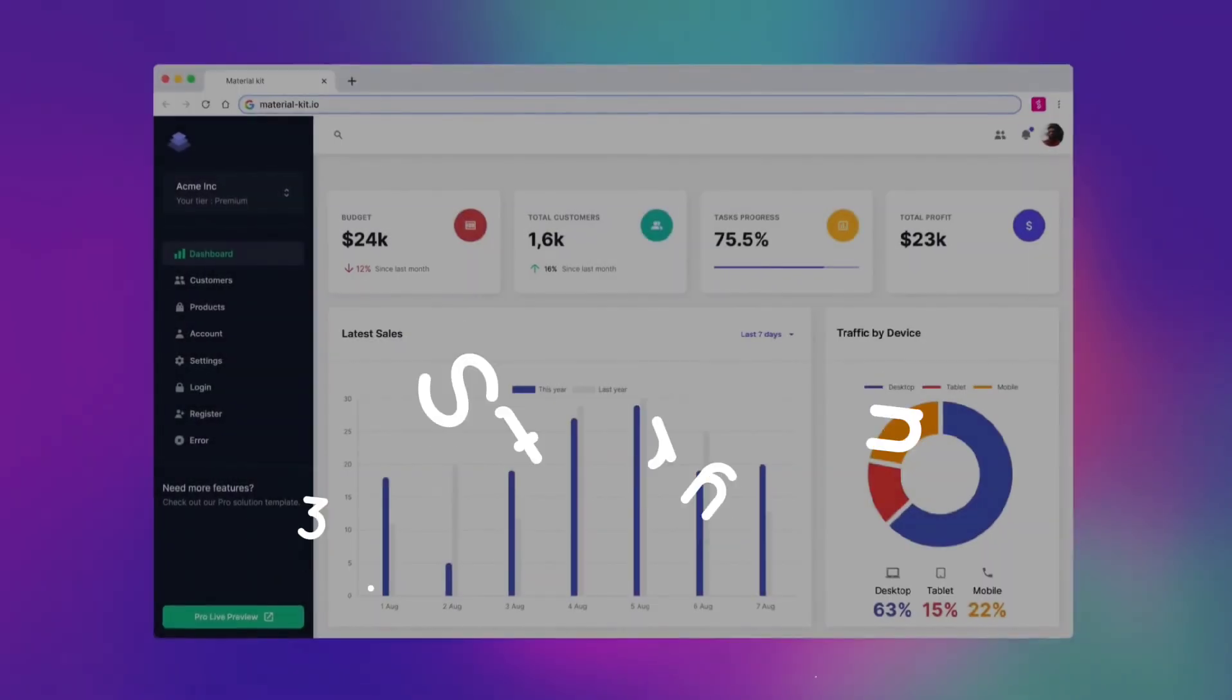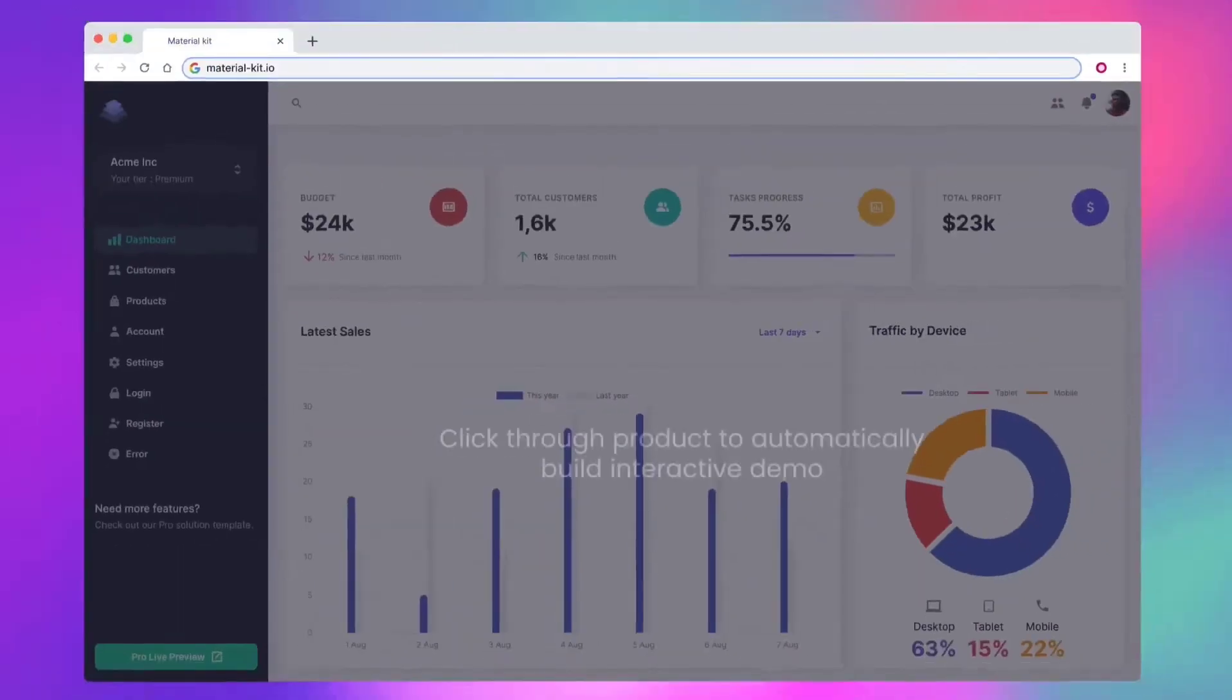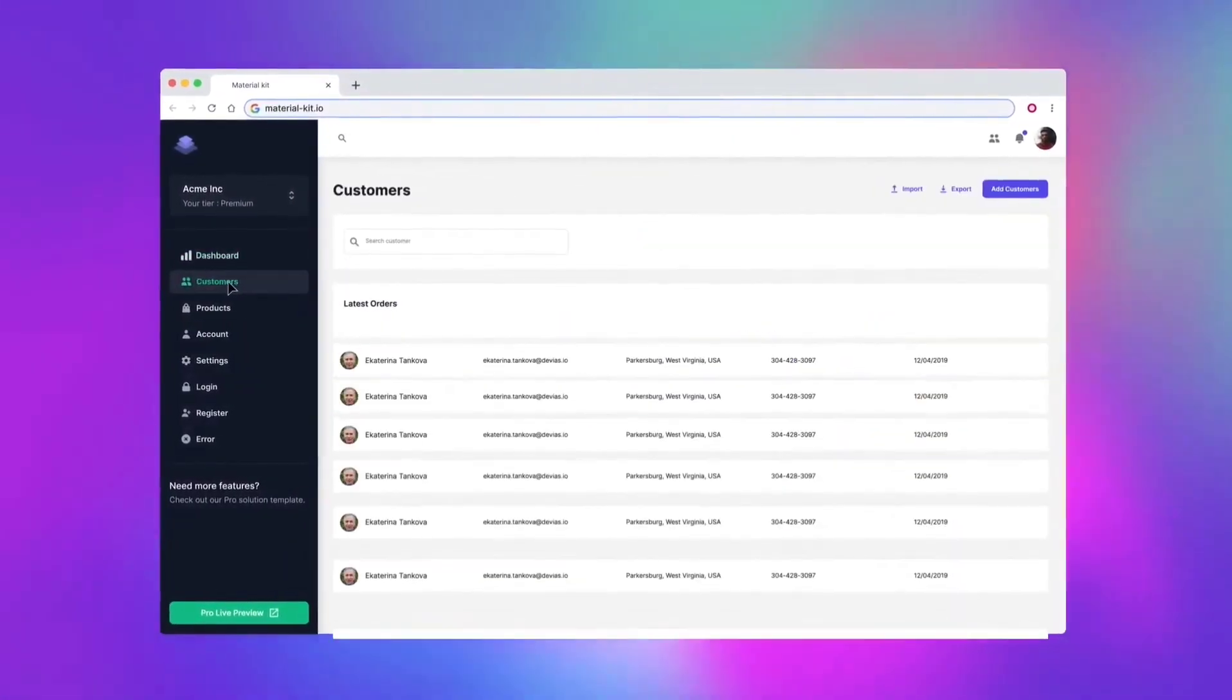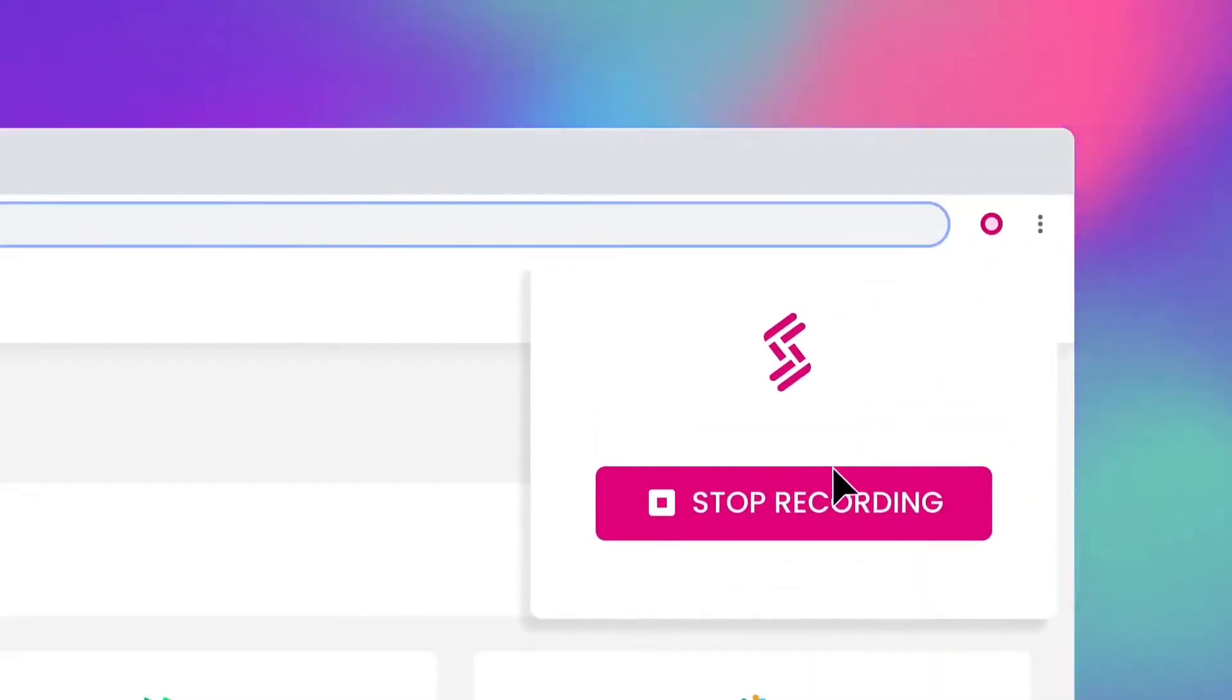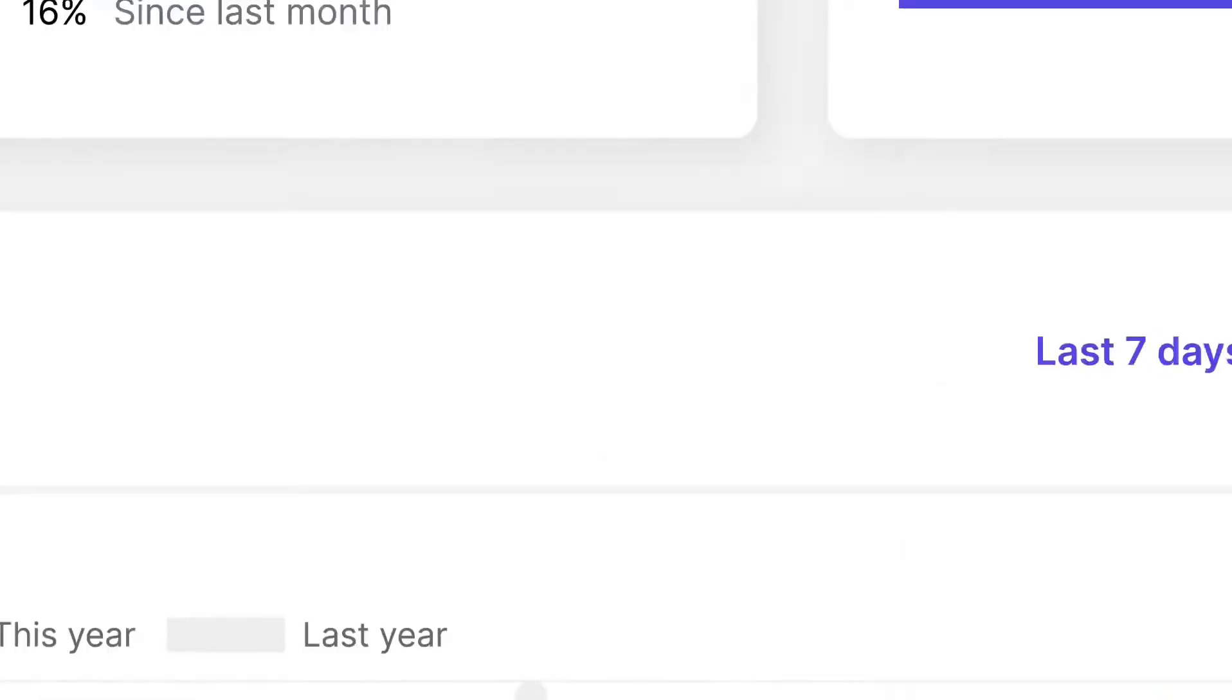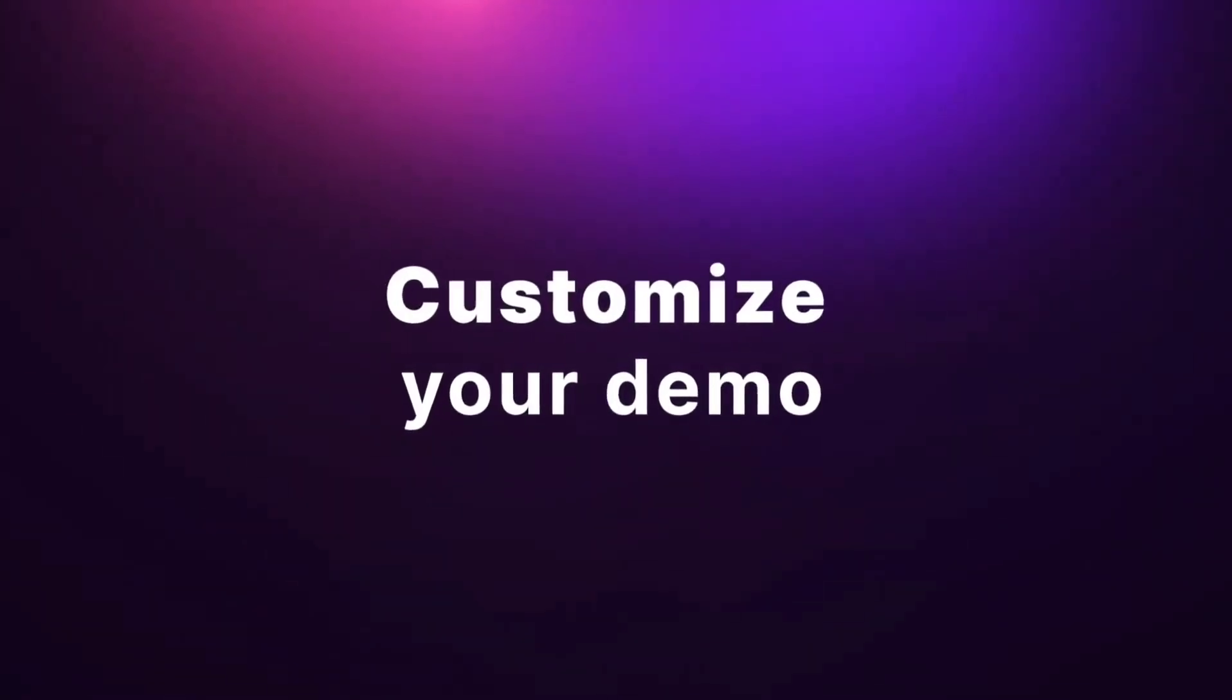Storylane helps marketing and sales teams create and share clickable and interactive product demos. You can embed these demos on your website, campaigns, or sales follow-ups to get highly qualified leads and win more deals. With its emphasis on interactive demos, Storylane aims to enhance the way companies engage with prospects and customers, offering a more hands-on experience of their products.